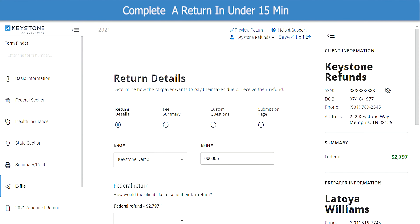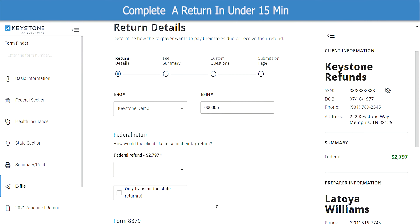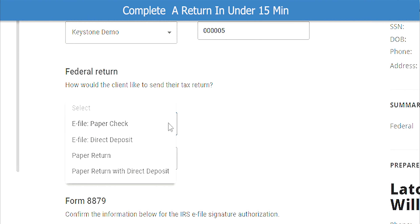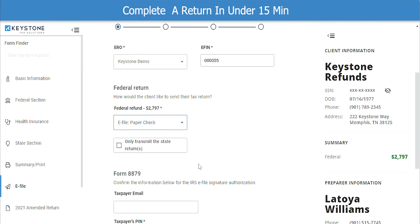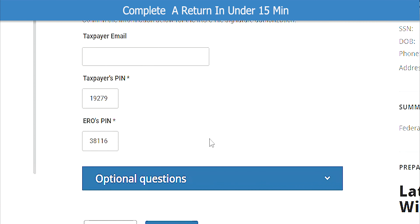We are now at the final portion of preparing the return. This is the e-file page. Here is where you will add your preparation fees and select how the taxpayer would like to receive their refund. Under the Federal Return section, click the drop-down box and select how the taxpayer would like their refund. If you are using a bank product, there will be the name of the bank in the drop-down box once you get approved. For example, if you are using Refund Advantage, you would see Refund Advantage Check and Refund Advantage Direct Deposit in the box. In this example, we will go ahead and select Paper Check. Next, enter the taxpayer's email address and then click Continue.